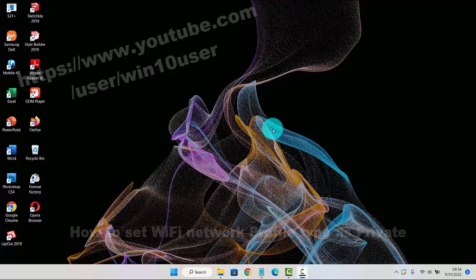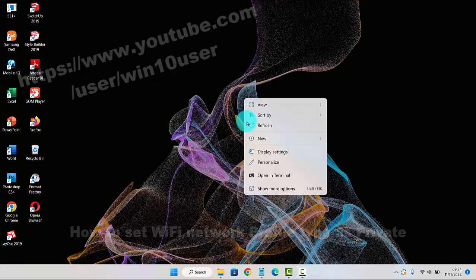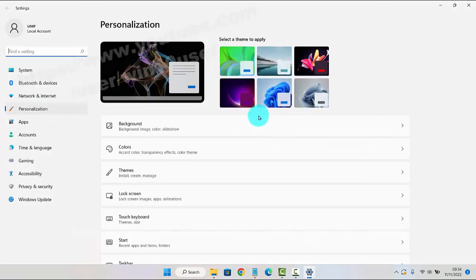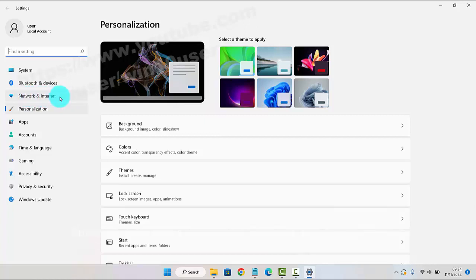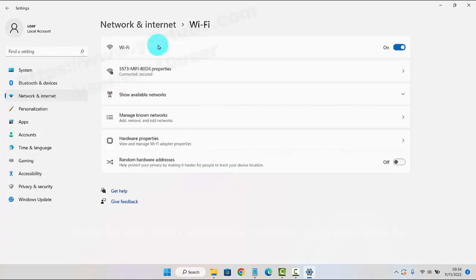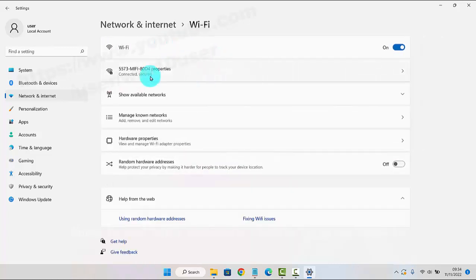To set a WiFi network profile type as private in Windows 11 Home, right-click on an empty area on the desktop and then select Personalize. Next, click on Network and Internet, and then select WiFi. Select the WiFi network you want to configure.